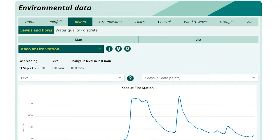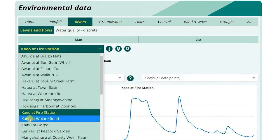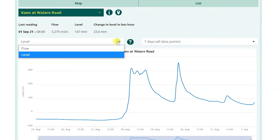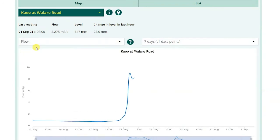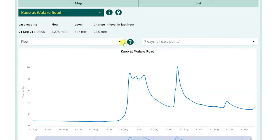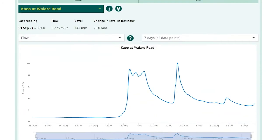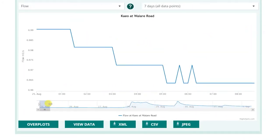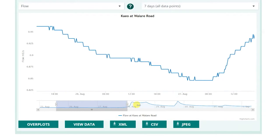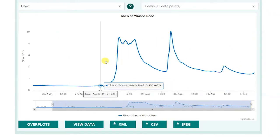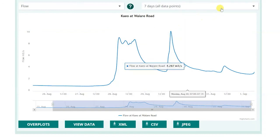You can switch sites by clicking the drop-down menu here. To change the measurement displayed on the graph, click the drop-down menu on the left. If you are unsure what a measurement means, simply click the question mark to find a definition and a link to the full glossary. Use the slider to view the data in more detail. To change the time period displayed on the graph, click the drop-down menu on the right.